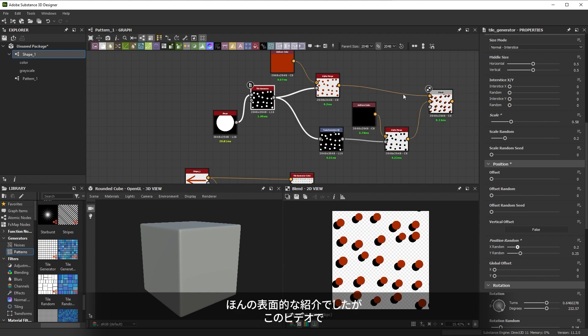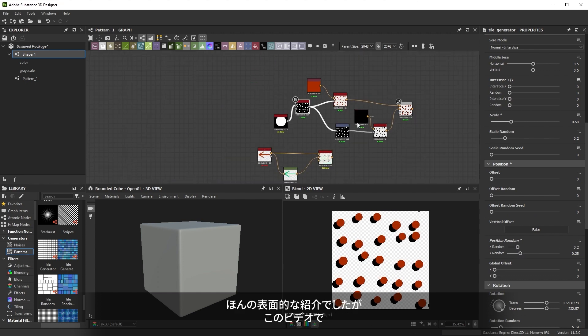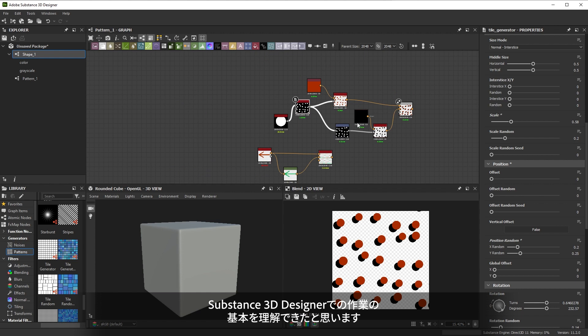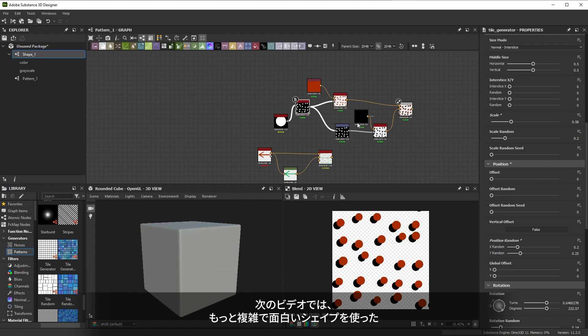So far we've only scratched the surface but this video has hopefully given you a solid base understanding of working in Substance 3D Designer. Next let's learn about making and breaking up some more interesting shapes.